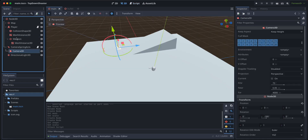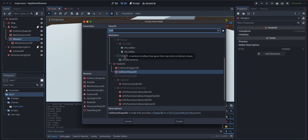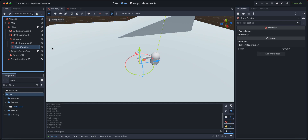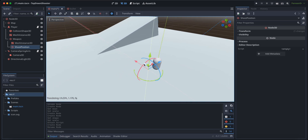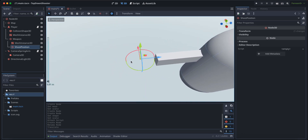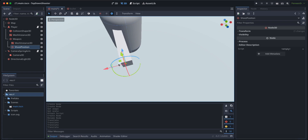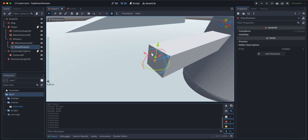Let's go to the player weapon and give it a child node of Node3D — let's call it 'shoot_position'. We'll place it as close as possible to the gun barrel, something like this.